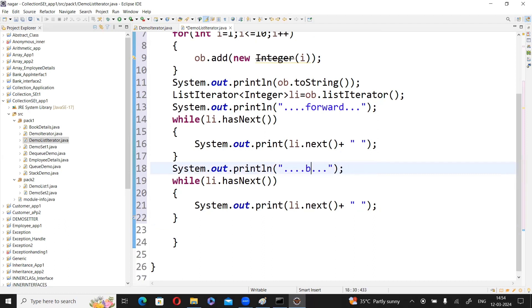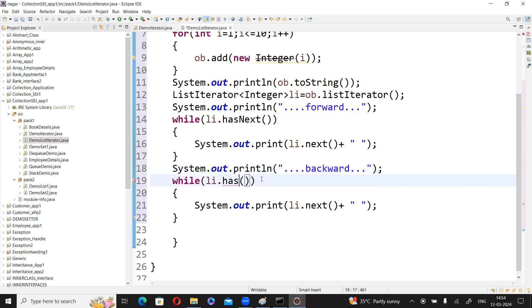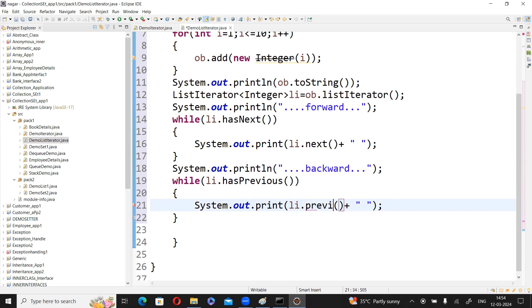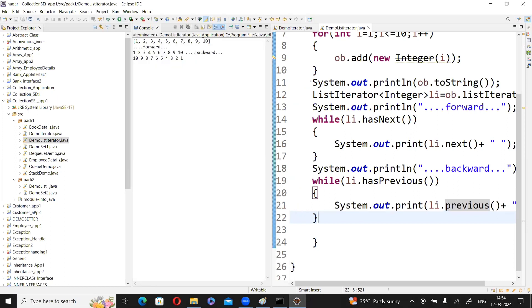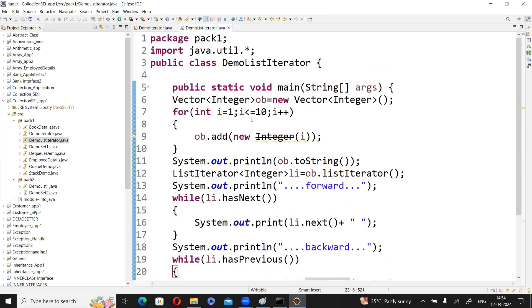Once forward traversal is complete, we display elements in the backward direction. Instead of hasNext(), the method is hasPrevious(), and instead of next(), the method is previous(). Save and run — you can observe all 10 elements displayed in forward direction, then the 10 elements displayed in backward direction. In the next session we move to the next cursor statement: Enumeration. Thank you.